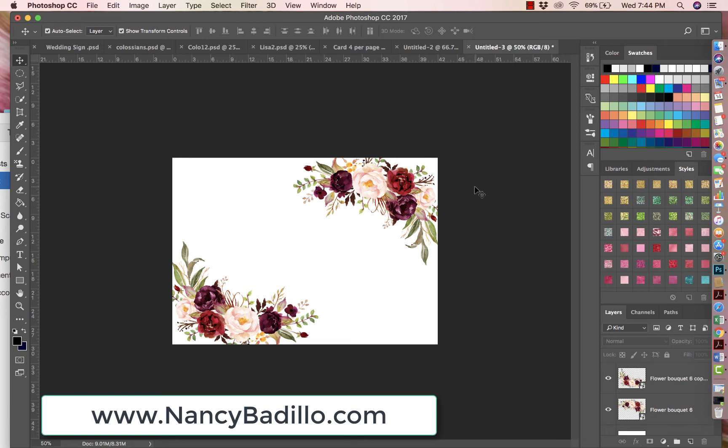Hi guys, welcome to my YouTube channel. This is Nancy Badijo from nancybadijo.com and today my tutorial is on how to create an editable PDF file in Adobe Acrobat Pro.